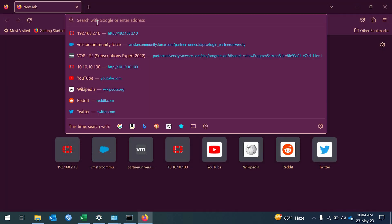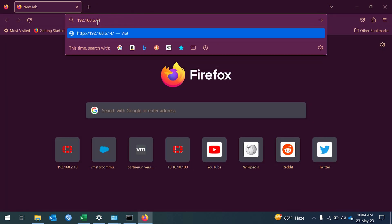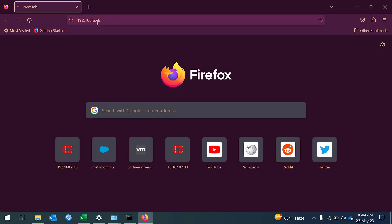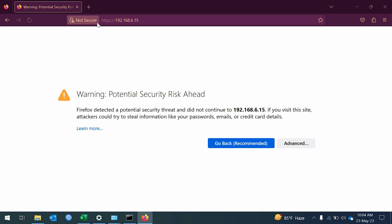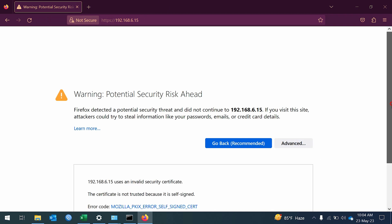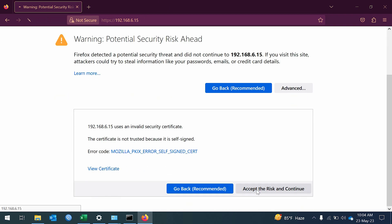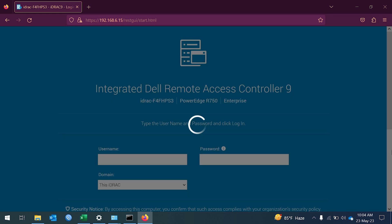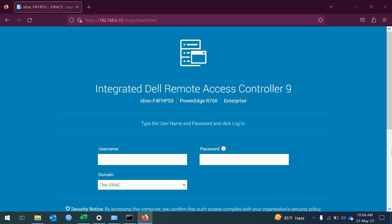Open a browser and go to the iDRAC IP address. Login with the iDRAC credentials — default is root / calvin — or a custom login.